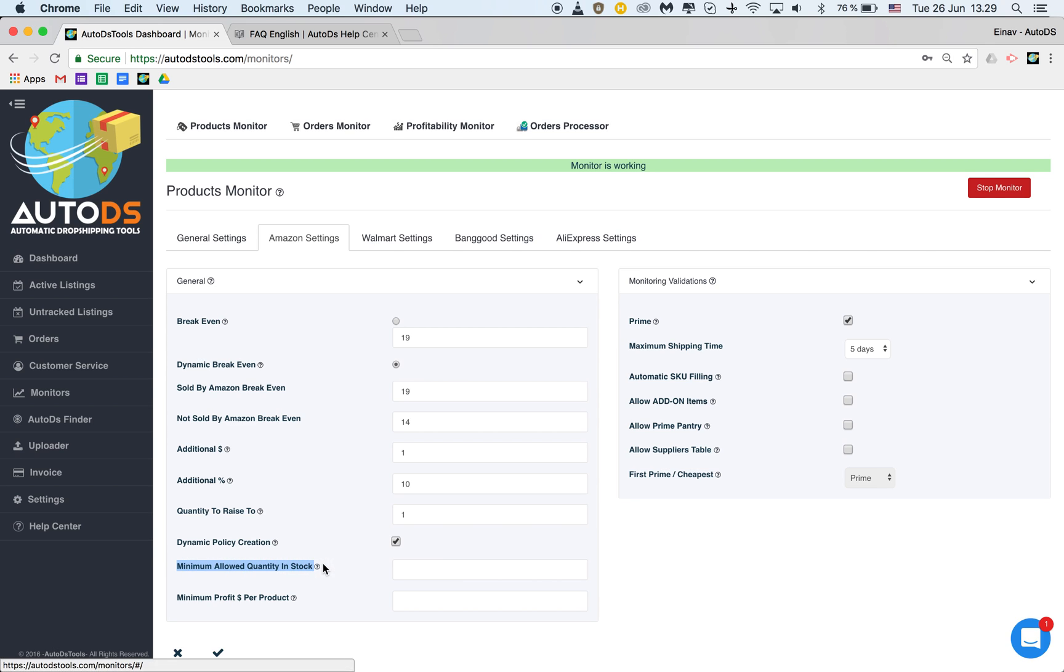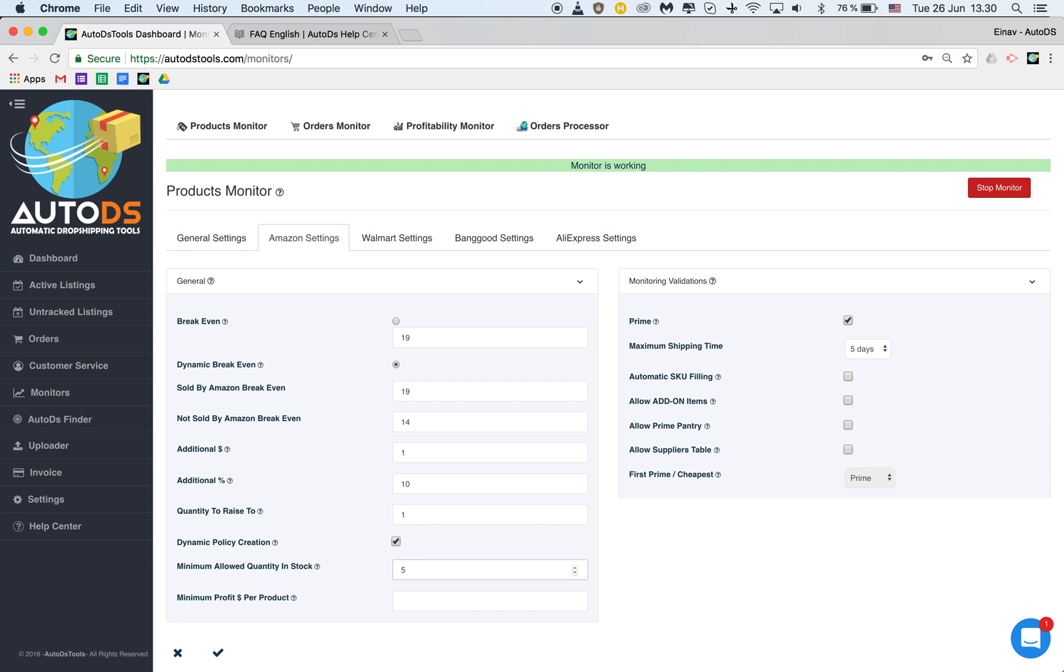Minimum allowed quantities in stock. What is the minimum quantity in stock? The units in stock that you allow a listing to still stay in stock according to the information from Amazon. So if Amazon for example has four units in stock and I only allow five then once it has four items in stock it will put my listing out of stock on eBay. So the chances of me selling an item that will very soon run out are lower.